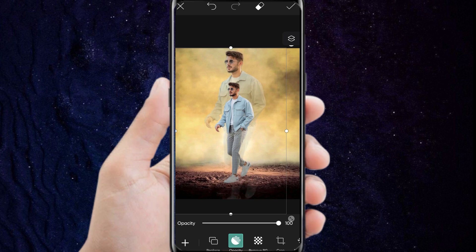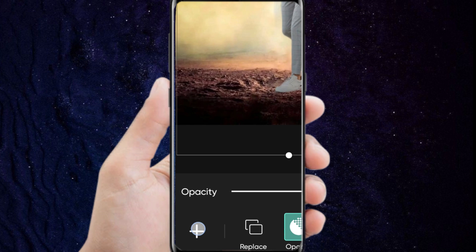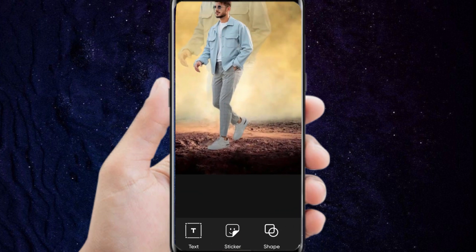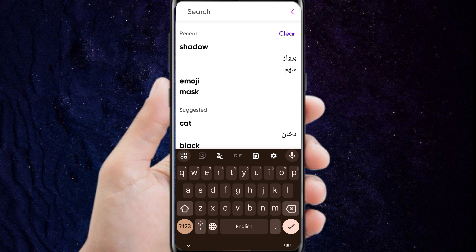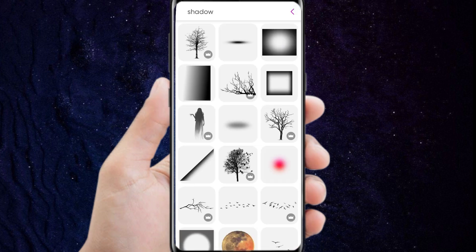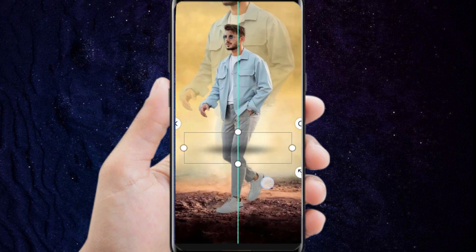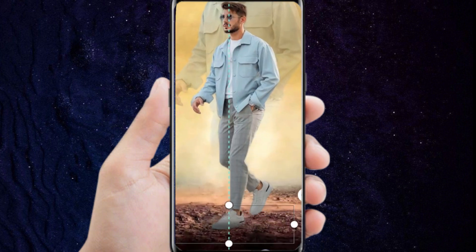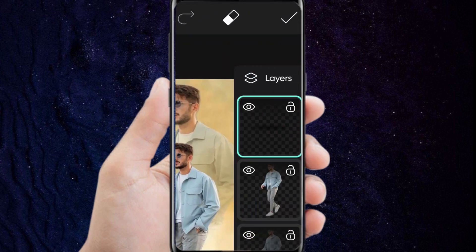Next step, we will add shadow. To do this, we press the plus button, then we click on the sticker. Search for the word shadow and choose the appropriate shadow image. After choosing the shadow image, we place it at the foot. We repeat this image and place it on the other foot.